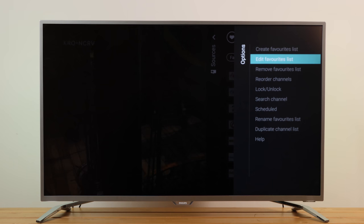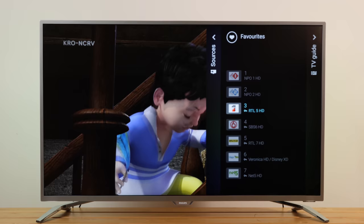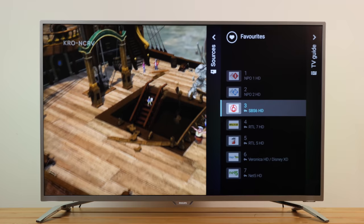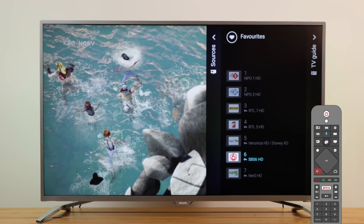In the favorites list, select the channel you would like to reorder and press OK. The up and down buttons on your remote control move the channel to the desired location. Press OK to confirm. Once you have finished reordering all channels, you can close the favorites list with the Back button.